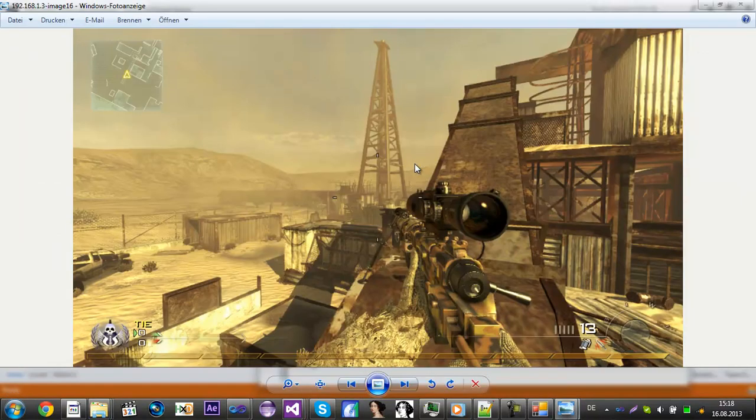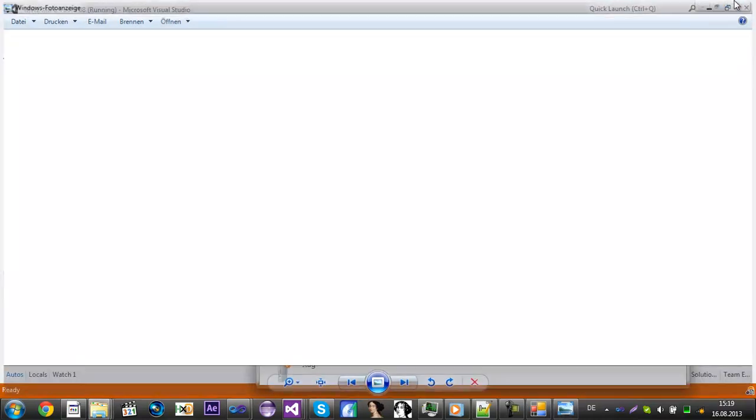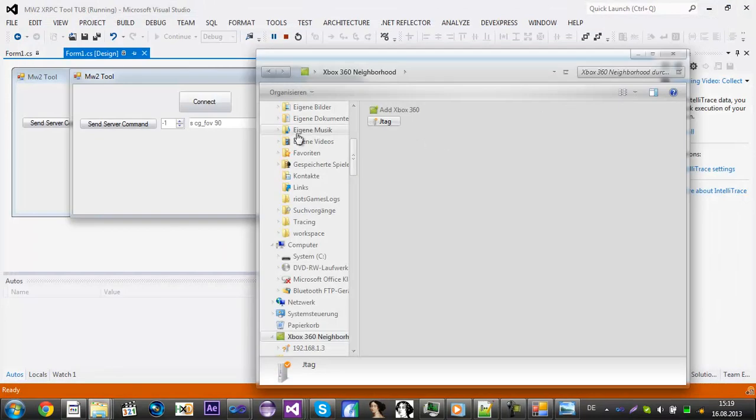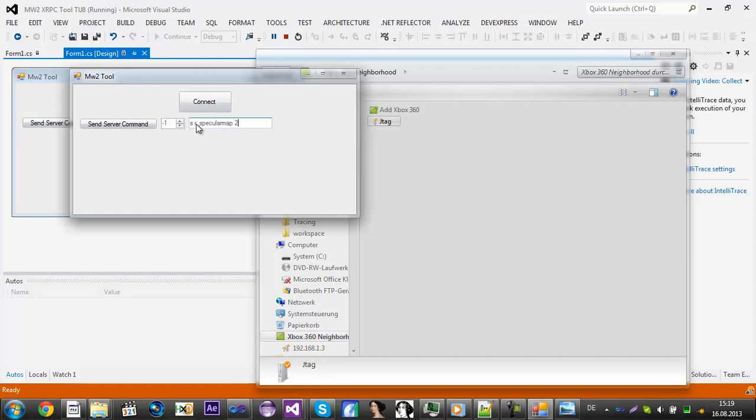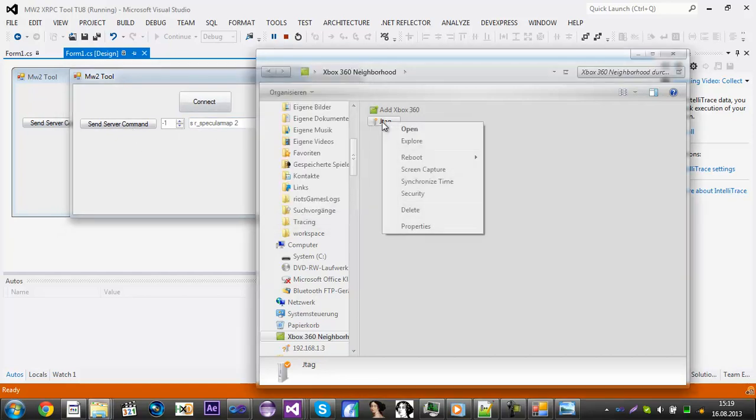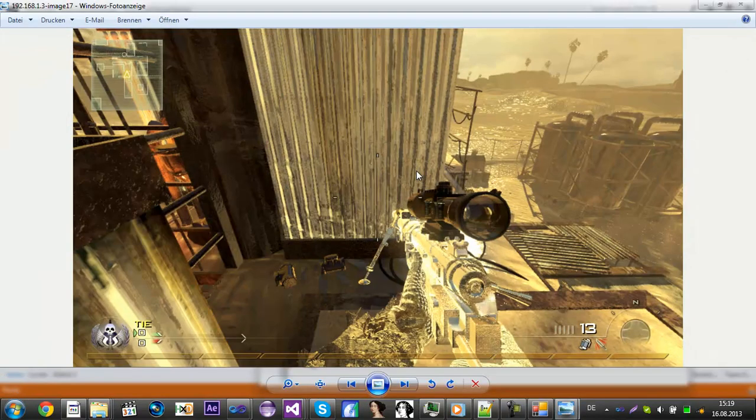Yeah that's the Pro Mod and you can do everything with that. Like you can restart the map using the send server command and I've got Pro Mod visions. Yeah that's pretty good.